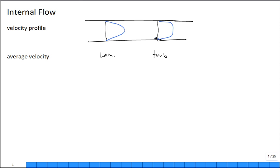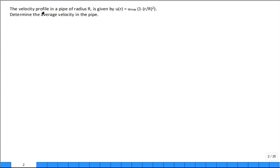The flow is swirling, it's not laminar flow, it's turbulent flow. The average velocity in turbulent flow is nearly the velocity at the centerline. In laminar flow, the average velocity is one half of the centerline velocity. The velocity profile for a pipe of radius R is given by u(r) = u_max times (1 minus r over R) squared.